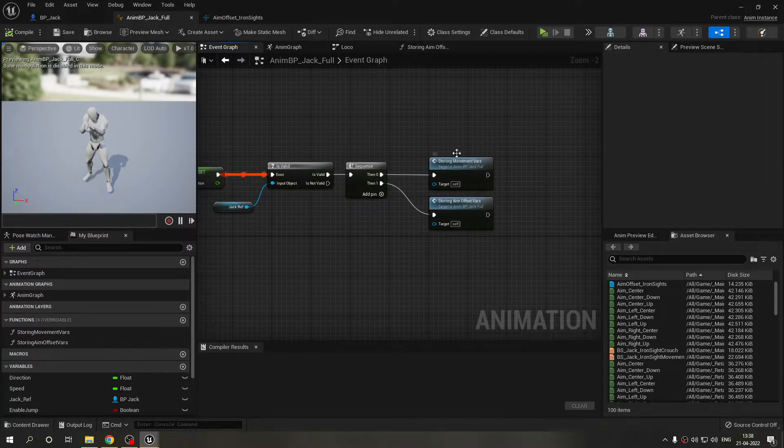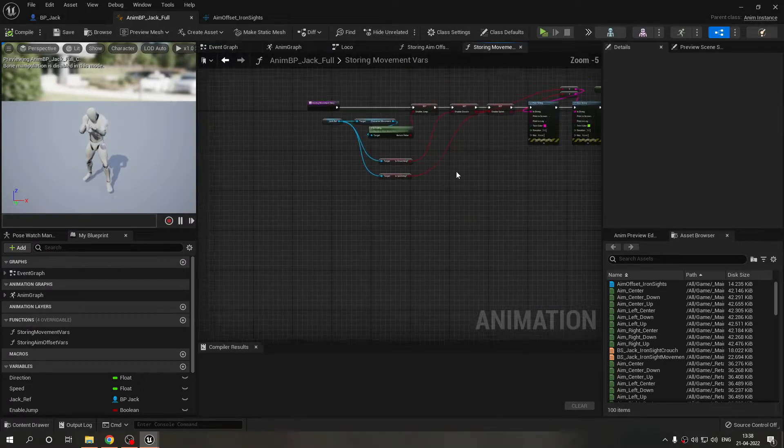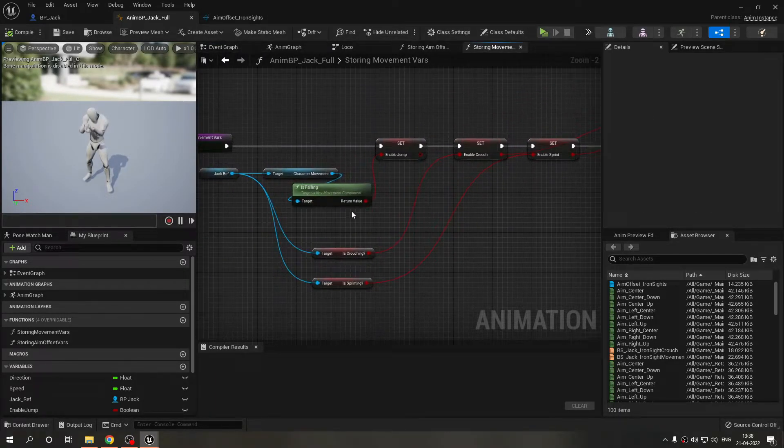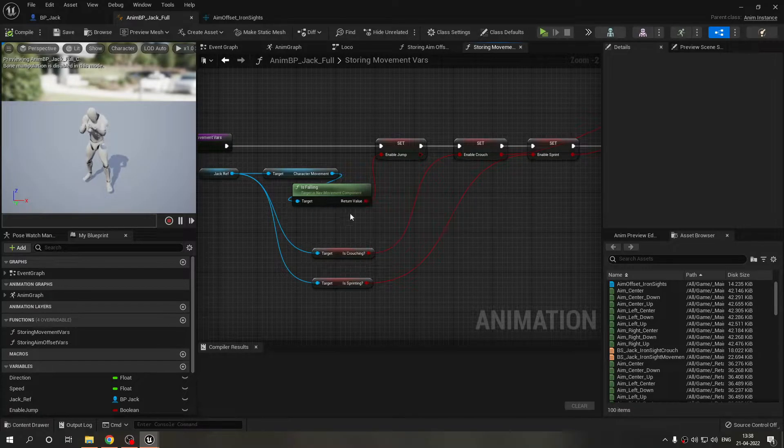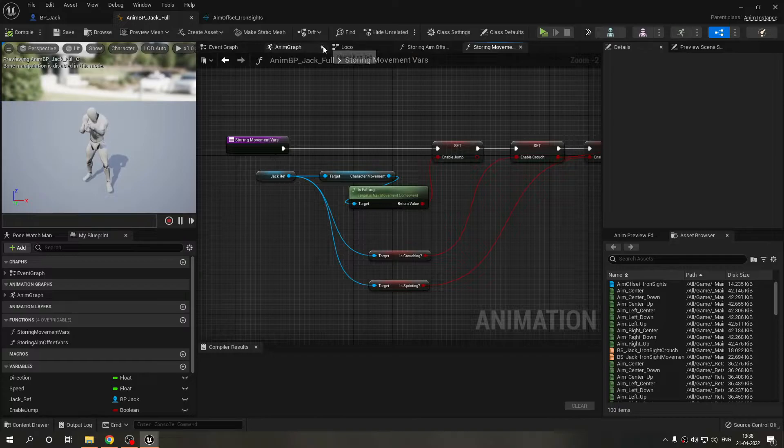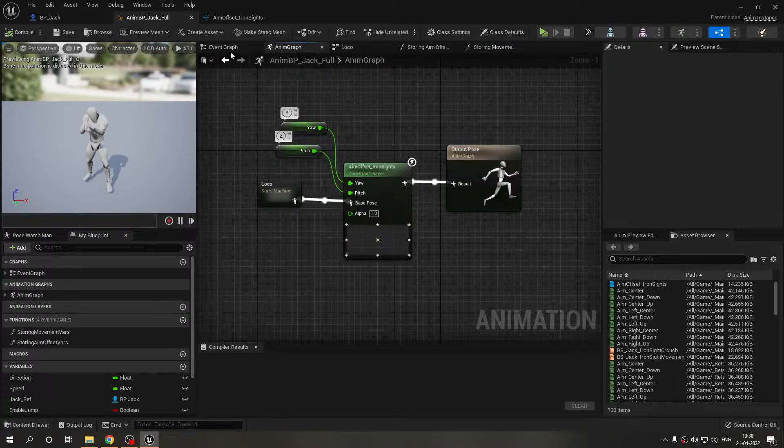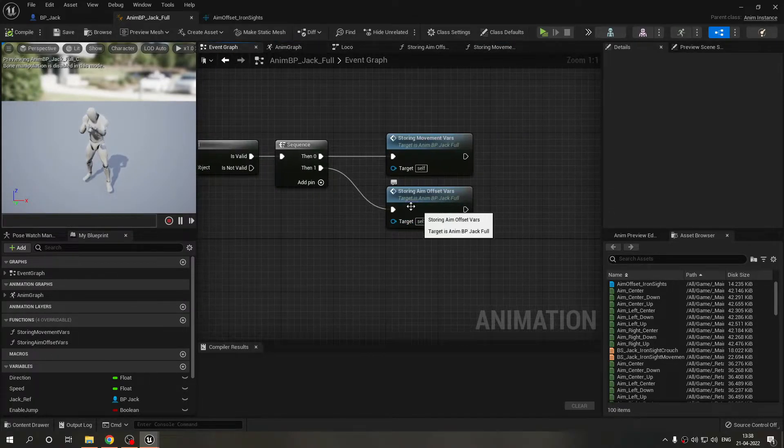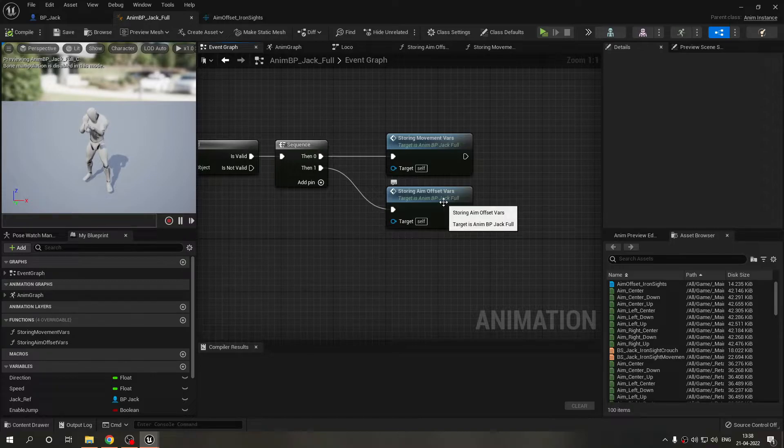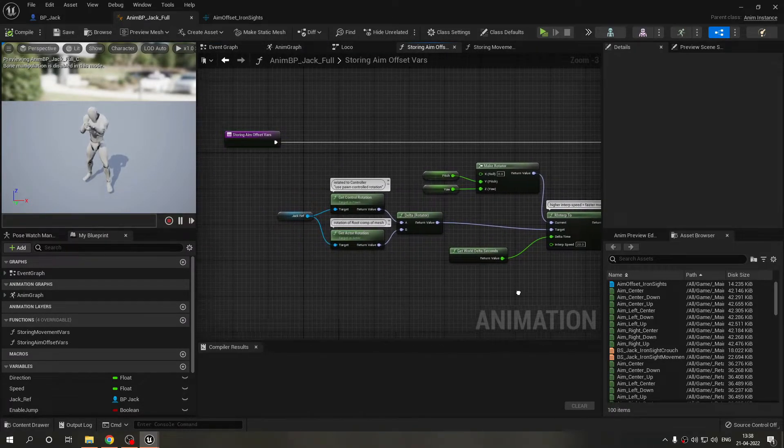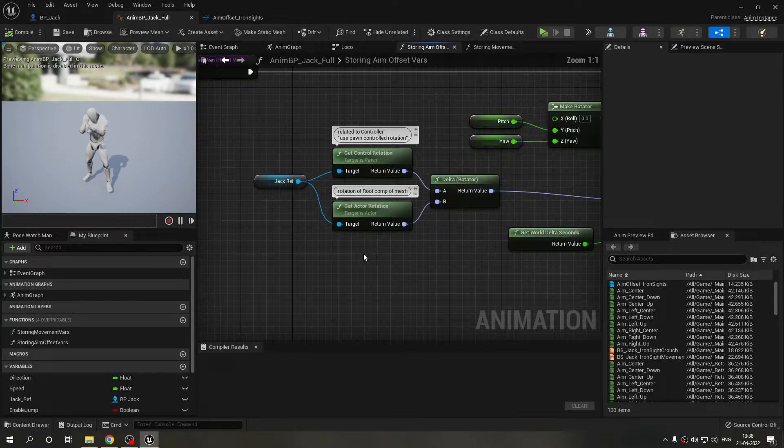This is the converted functions. If you guys remember I was storing the movement variables, so here are the movement variables, the exact same code from the previous devlog. Now moving back to the event graph, this is the second function I made storing aim offset variables.